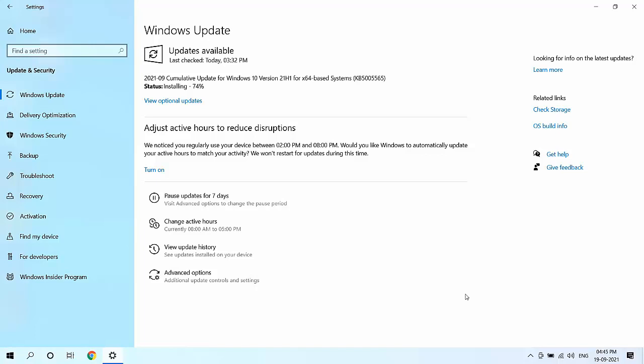After download completes, it will ask to restart your PC to complete the installation of the update. As you can see here, my download is near to complete and now it's installing.